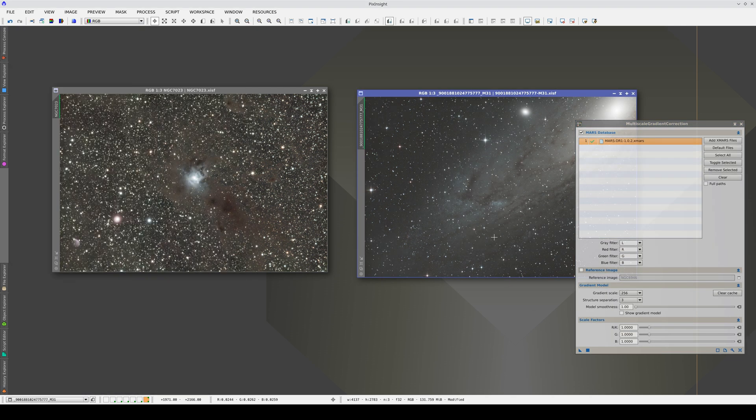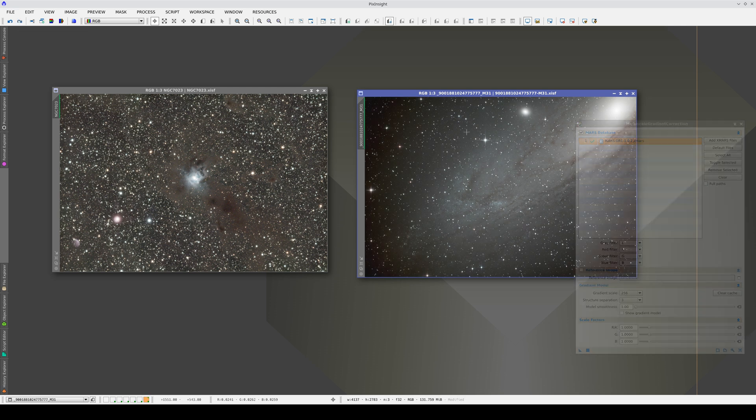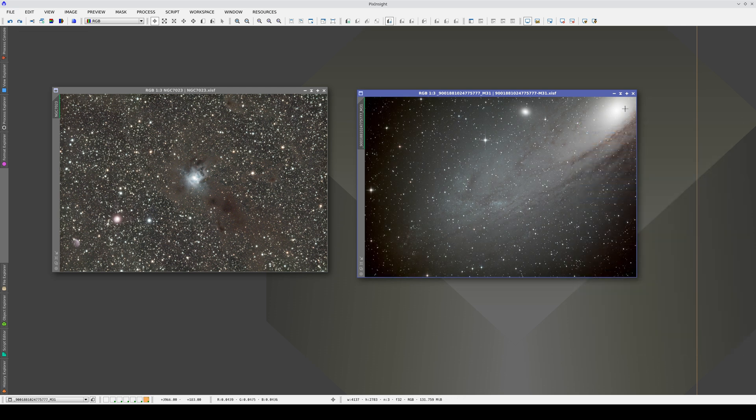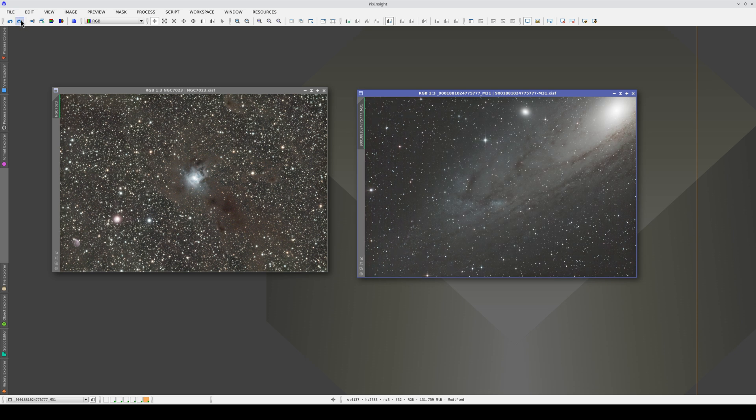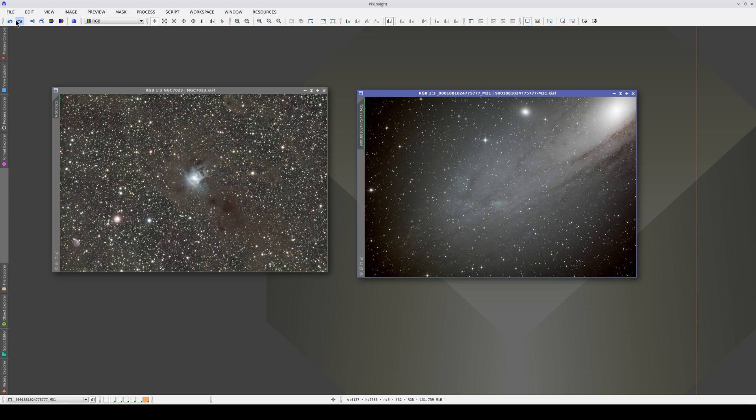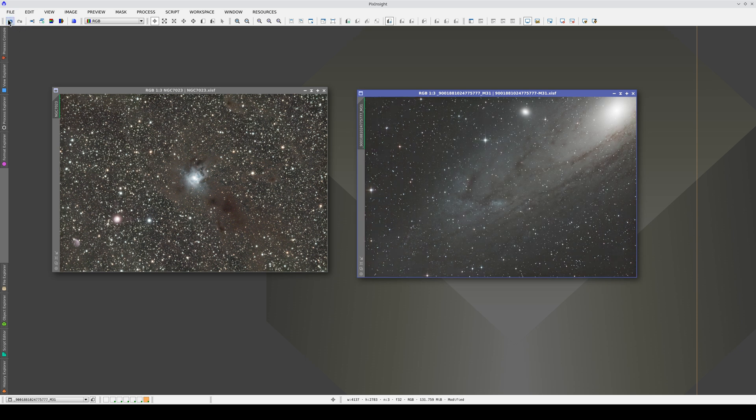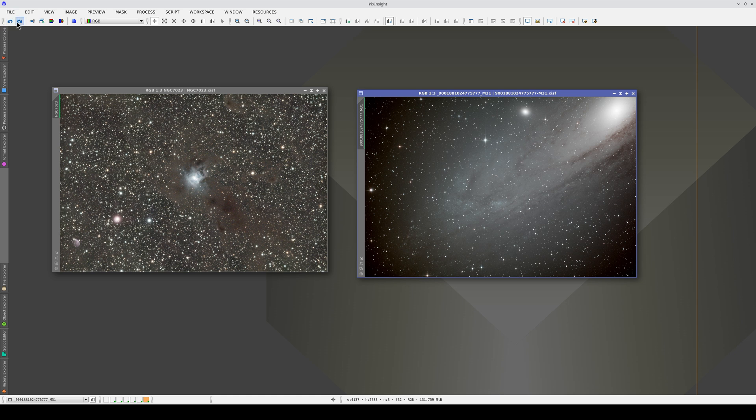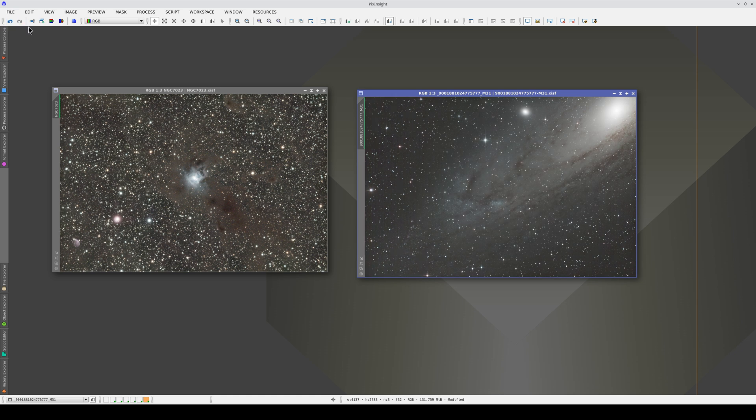In the case of M31, this scale corrects the darkening of the area of the nucleus in the corner of the image. At the same time, it preserves the delicate outer spiral arms of the galaxy.